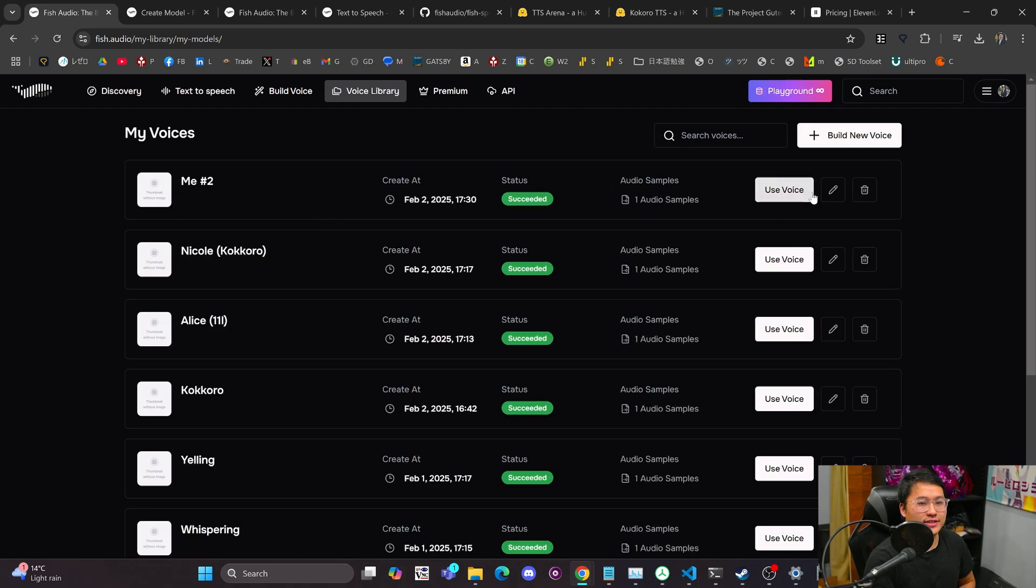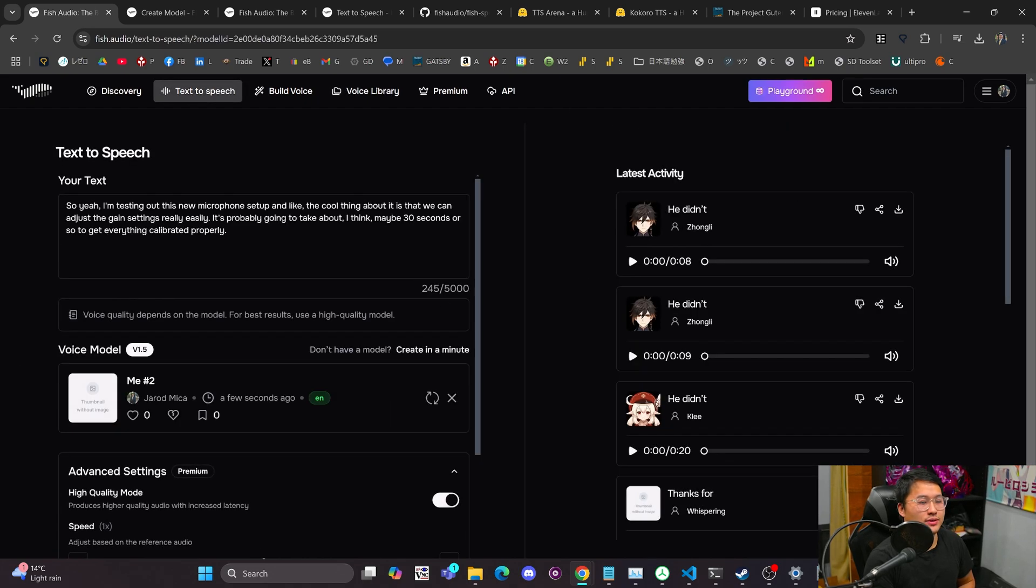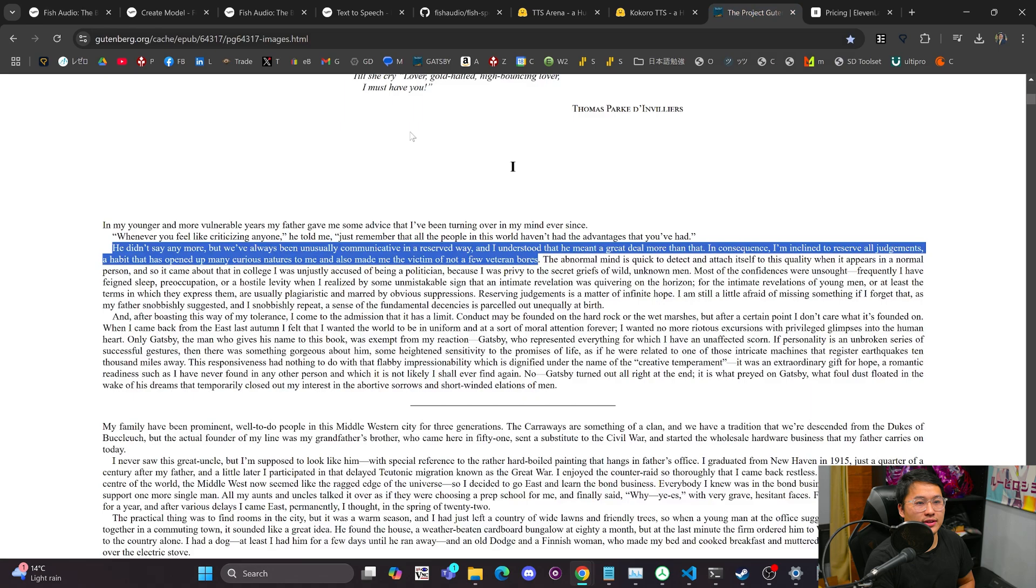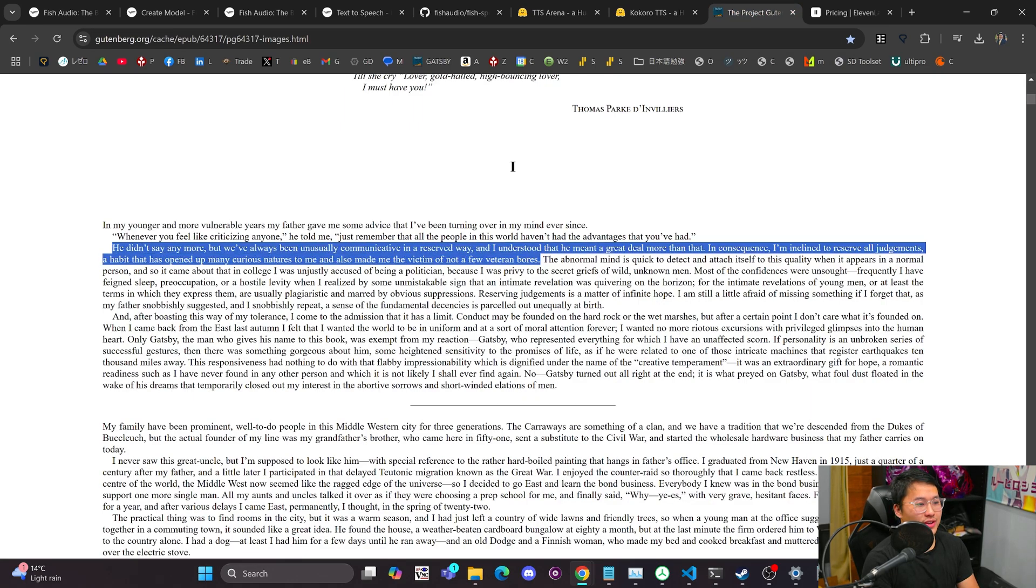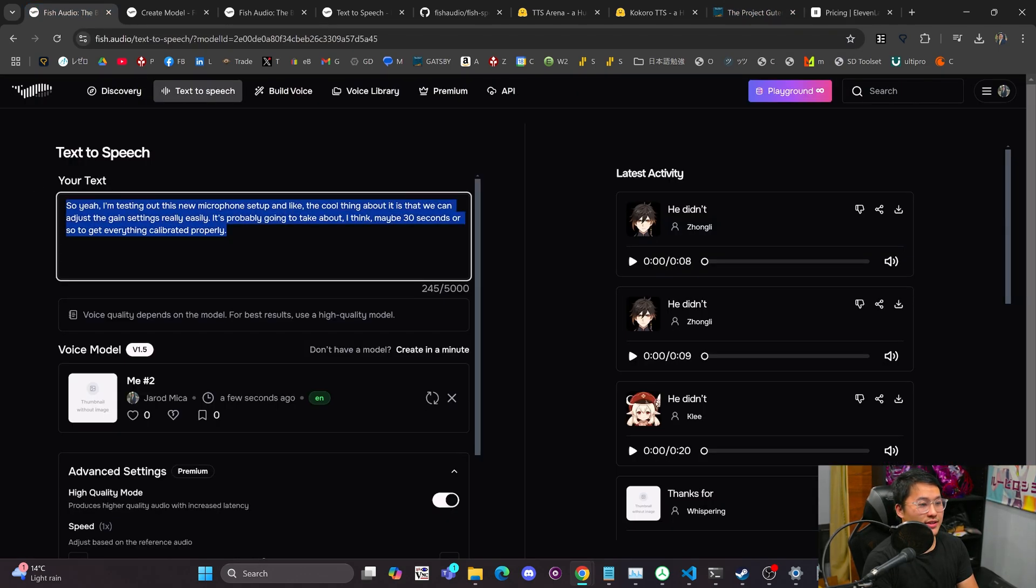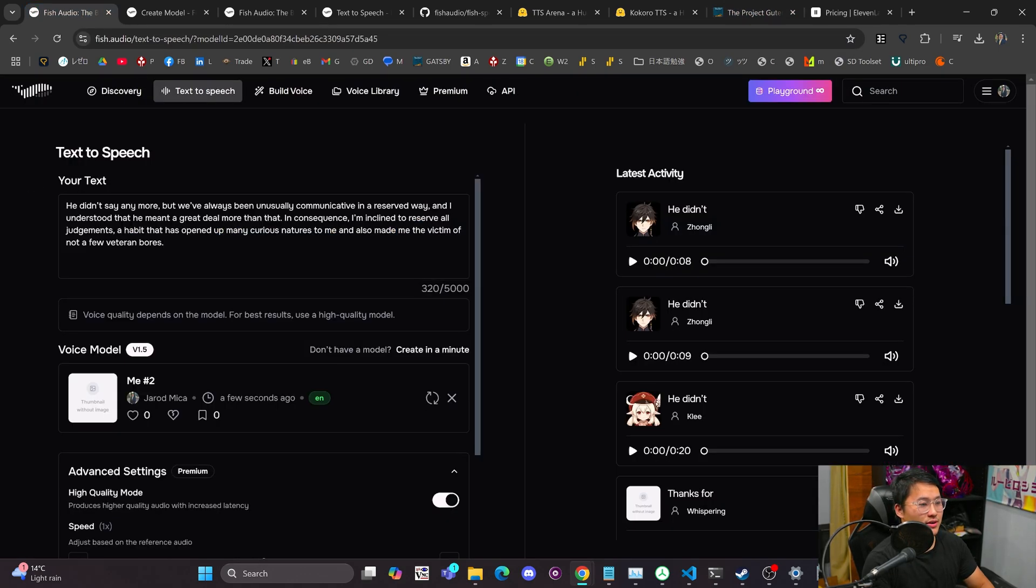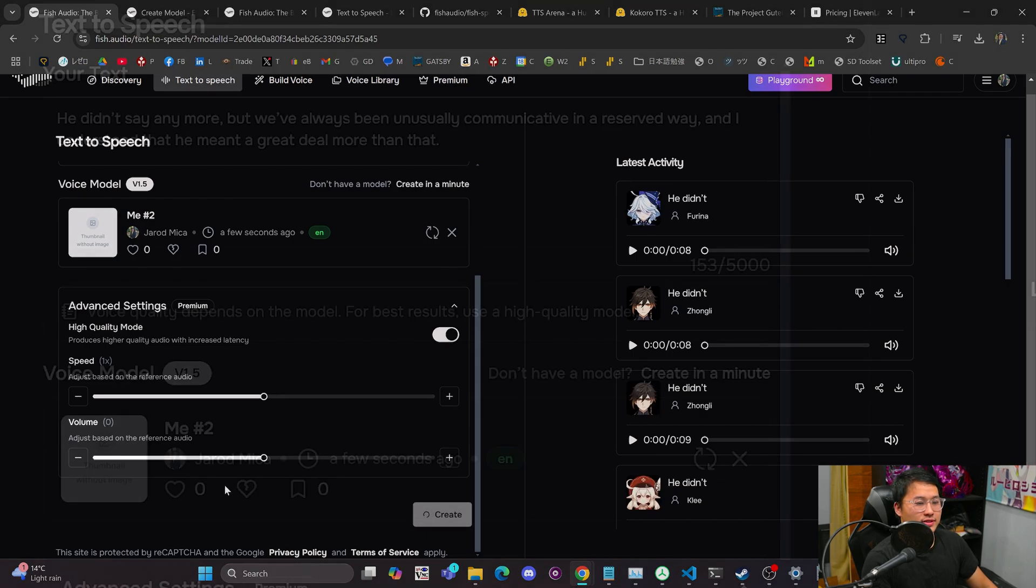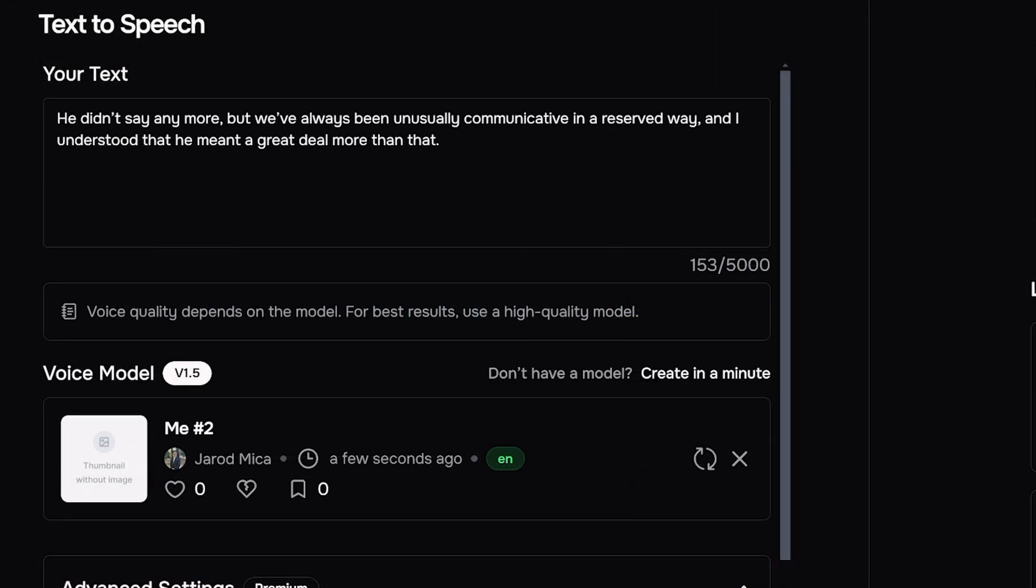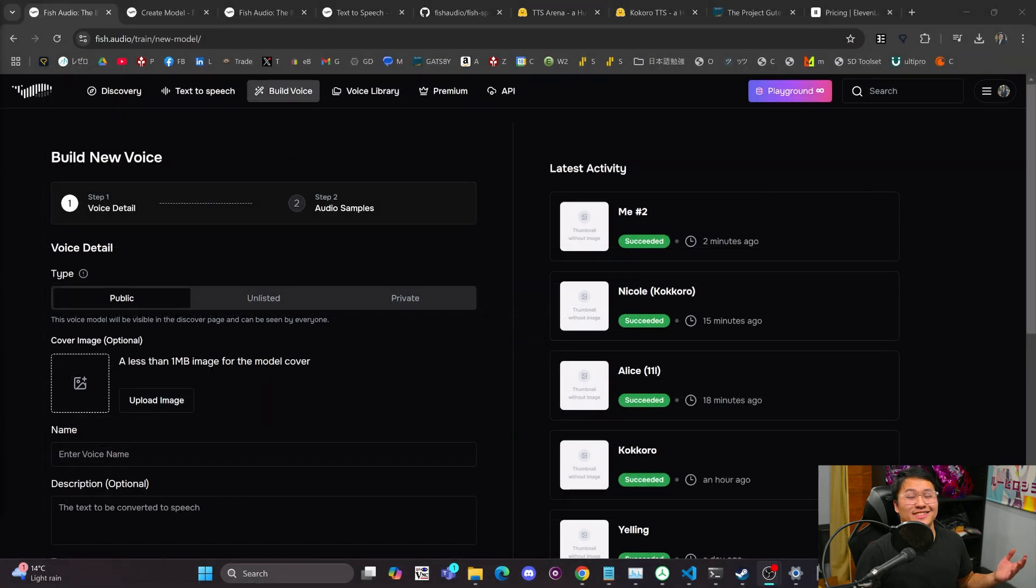And that's not too bad. We'll go to use voice. And then let's generate once again with this great Gatsby text. So here we go. And then we'll click on Create. He didn't say anymore, but we've always been unusually communicative in a reserved way. And I understood that he meant a great deal more than that. Okay. So not too bad for zero shot voice cloning.